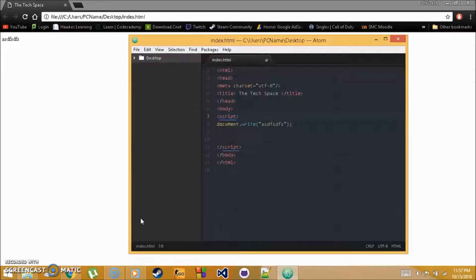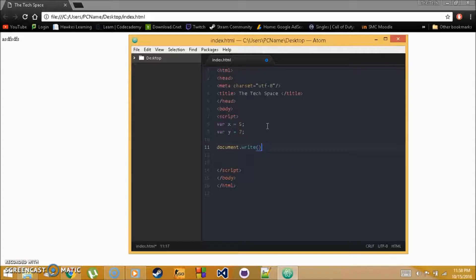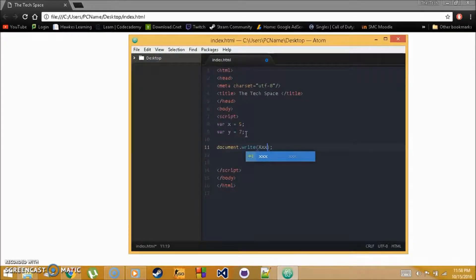Welcome back to tutorial 6. We're going over math functions you can do with variables. Say we have two variables x and y set equal to different numbers. We can use document.write() to output results. For example, writing x + y inside document.write() will output the sum — we get 12.